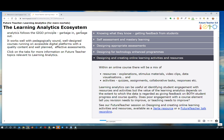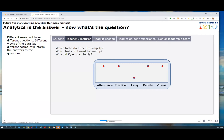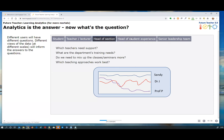The next slide asks: if analytics is the answer, what's the question? We took different roles and imagined the kind of questions analytics could potentially answer. For students: how am I doing, what's my prediction, how can I improve? For teachers and lecturers: what tasks do I need to simplify, where is everybody suddenly getting lower marks, which tests need beefing up — and why did Kyle do so badly? There's Kyle's results — absolutely terrible compared to everything else. Is this student an undiagnosed dyslexic?